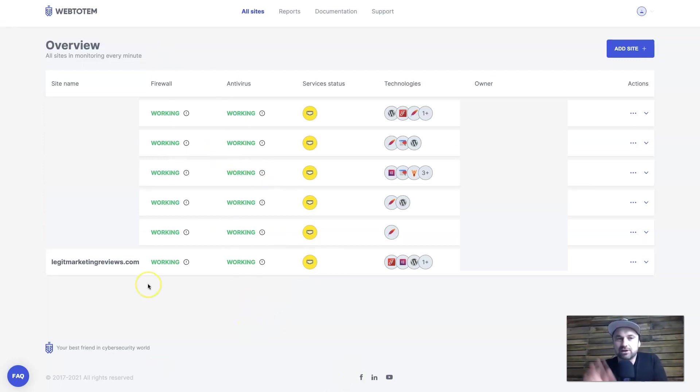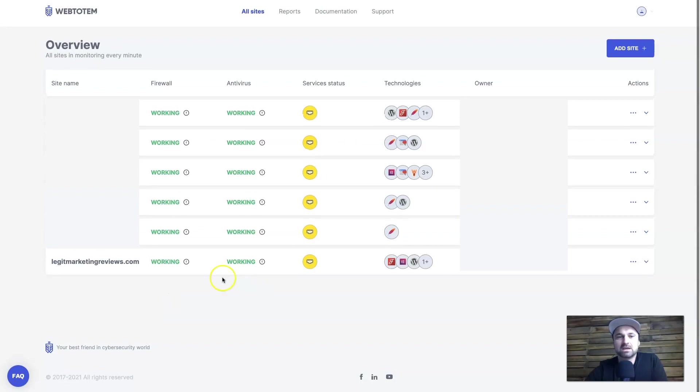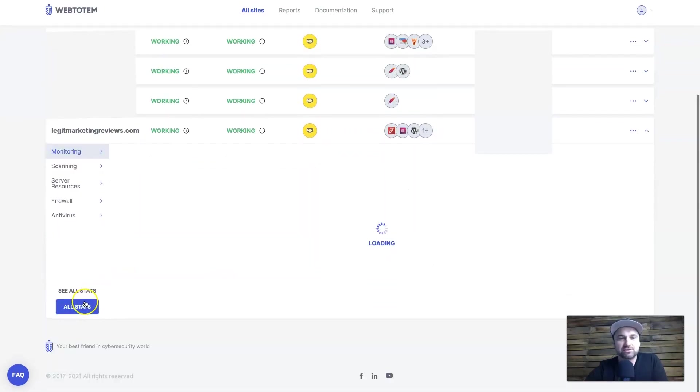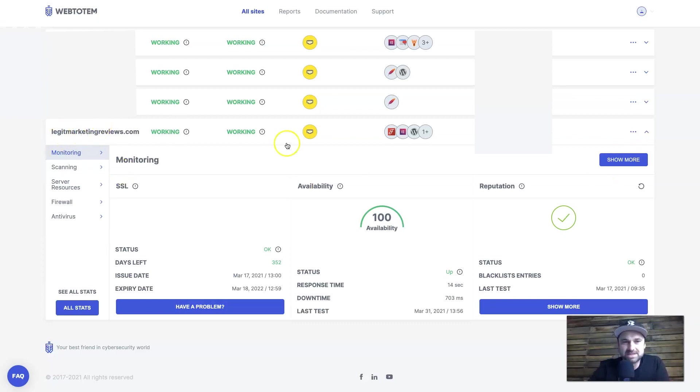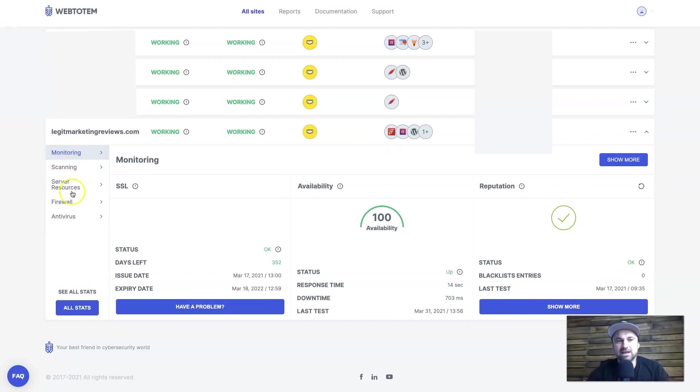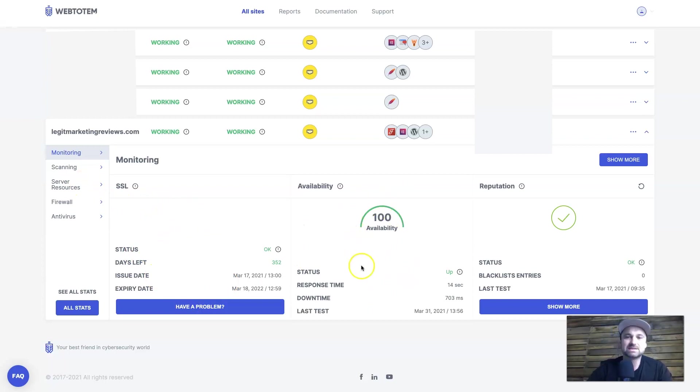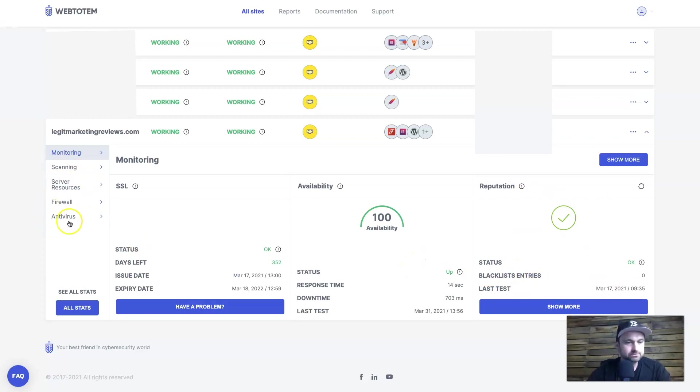So if you see any yellow if you are using it don't worry, don't freak out - everything is still working. It's if it goes red that's when you need to worry. So what I'm going to do right now is show you legit marketing reviews website so I can go through the different sort of statuses inside of here. So once you click on it or click on the dropdown it's going to bring this little section here. Basically what we have is monitoring, scanning, service resources, firewall and antivirus. So basically it's just going to show you an overview of how everything's going, like for example the SSL is working, the availability as well - it's only been down for less than a second, 703 milliseconds the website's been down, so everything worked well as well as the reputation so everything's going well.